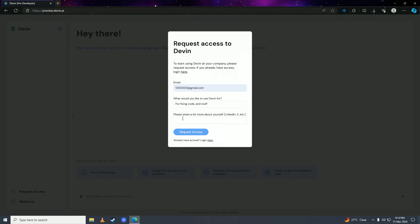And after you put in your channel and stuff like that, then you can click on request access here. And once you click on request access, then your request will be sent to Devon AI's creators, Cognition.